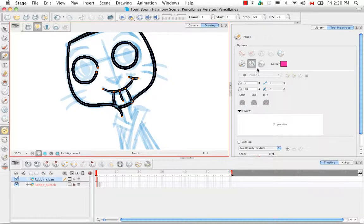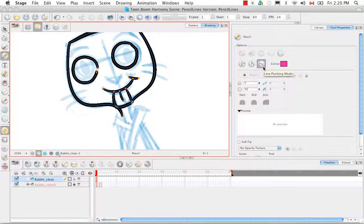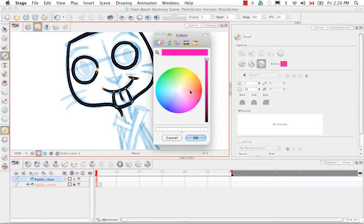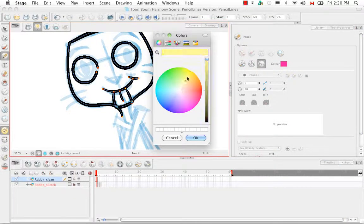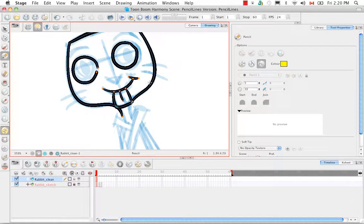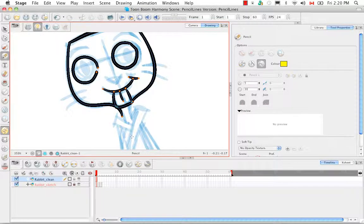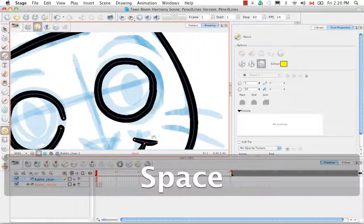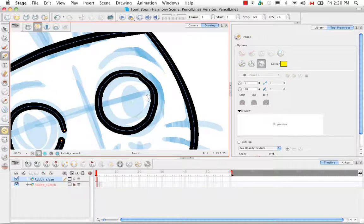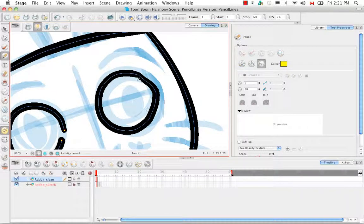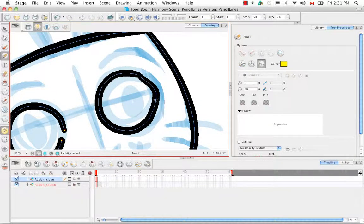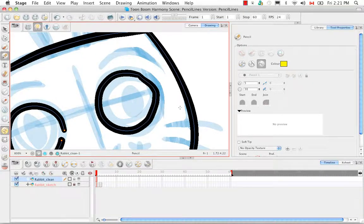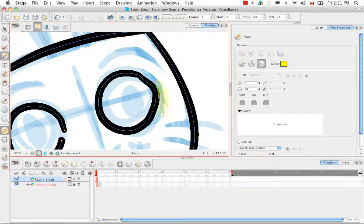The next option is actually quite similar, the line pushing mode. You can once again use the color swatch to change the color of your brush. And what this does is instead of thickening or thinning the lines, it actually pushes the lines. So let's zoom in on this eyeball right here. If I hit the contour edge of this line, so not the central vector like what I was doing over here with the auto adjust thicken, I'm actually trying to hit the boundaries.